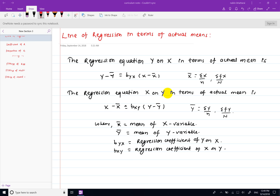Hello, welcome to this video. In this video, I will show you a line of regression using actual mean method.